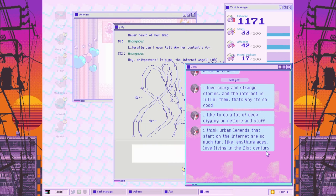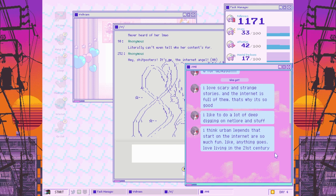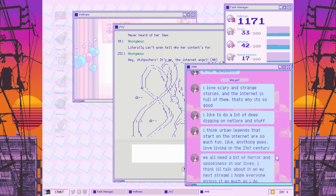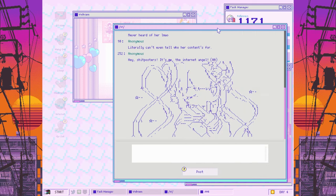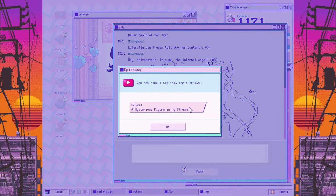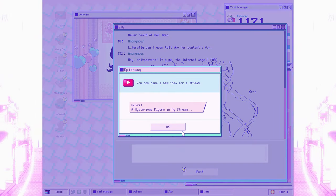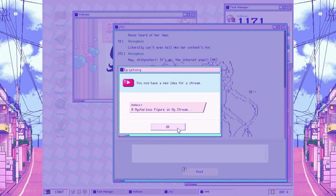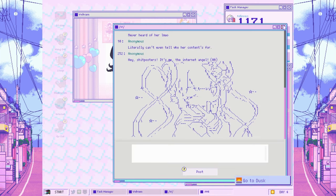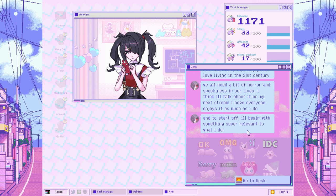I love scary and strange stories, and the internet is full of them. I like to do a lot of deep digging on net lore and stuff. I think urban legends that start on the internet are so much fun. Love living in the 21st century. I'll talk about it on my next stream. New idea for stream: A mysterious figure in my stream. Net lore.